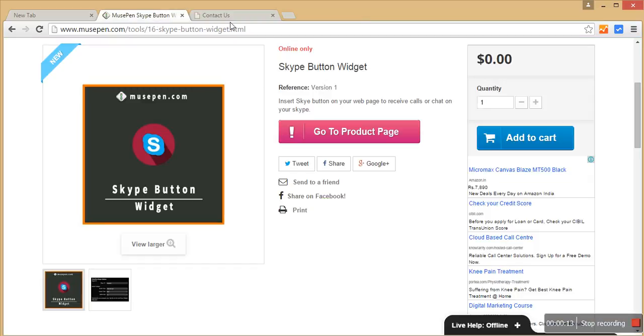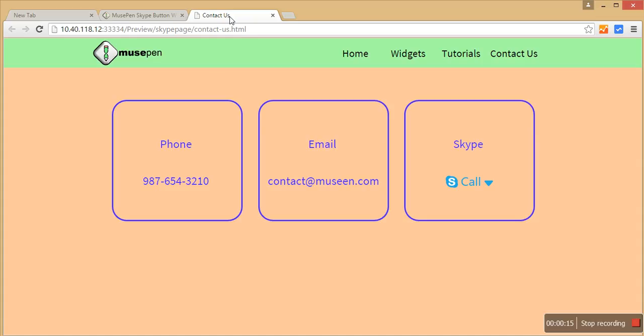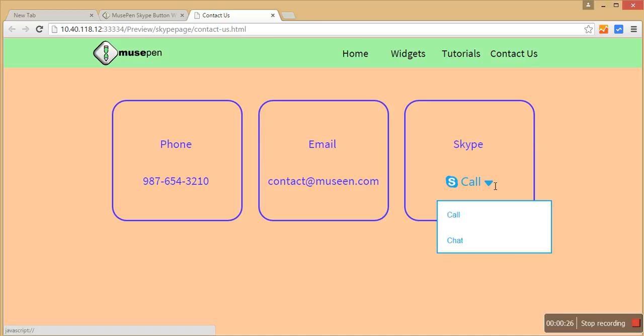So let me just show you first of all what I am talking about. Let's say this is my contact page where I give you an option to call me on phone, by email, or there is an option for Skype. So if the person hovers over it, he gets the option either to call me on Skype or have a chat session with me on Skype.